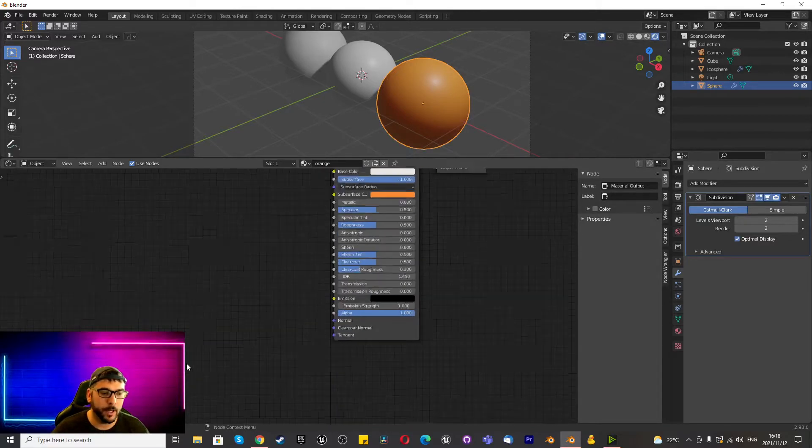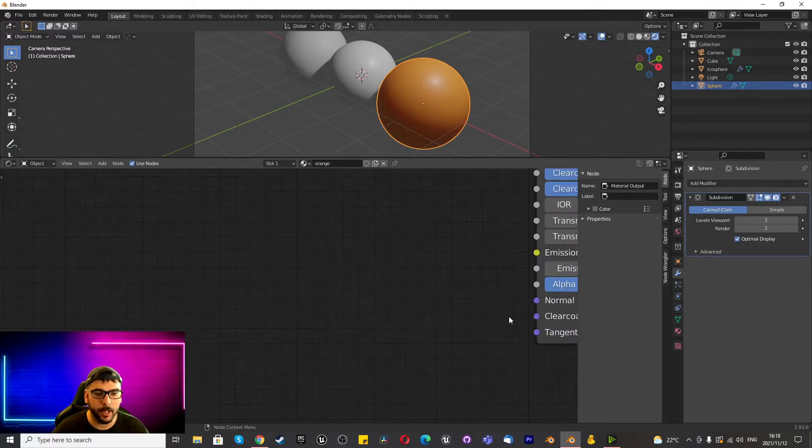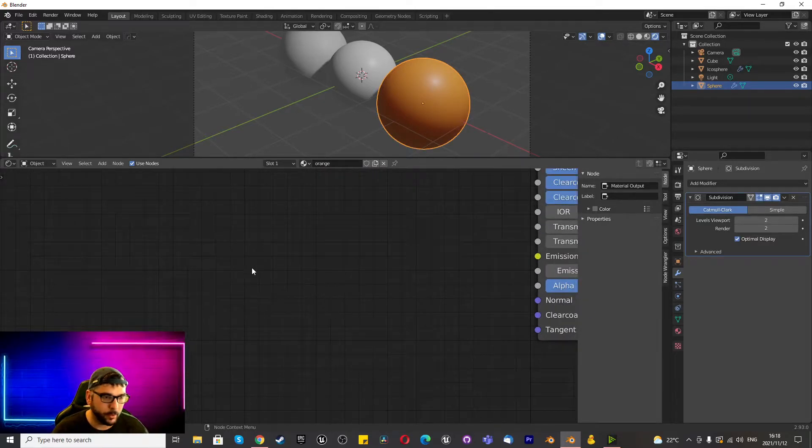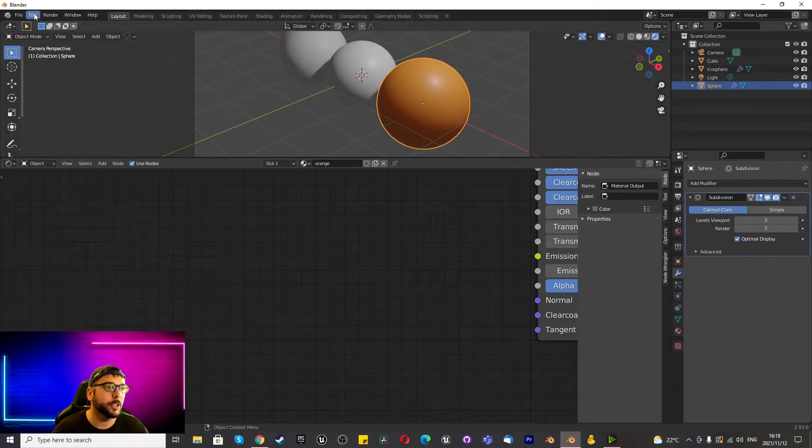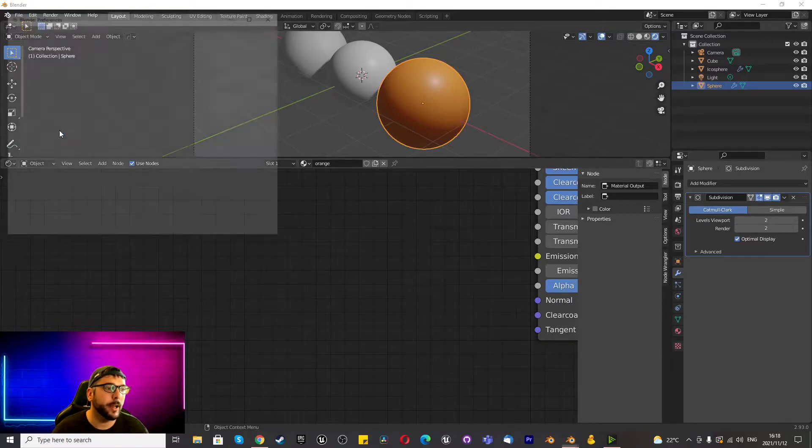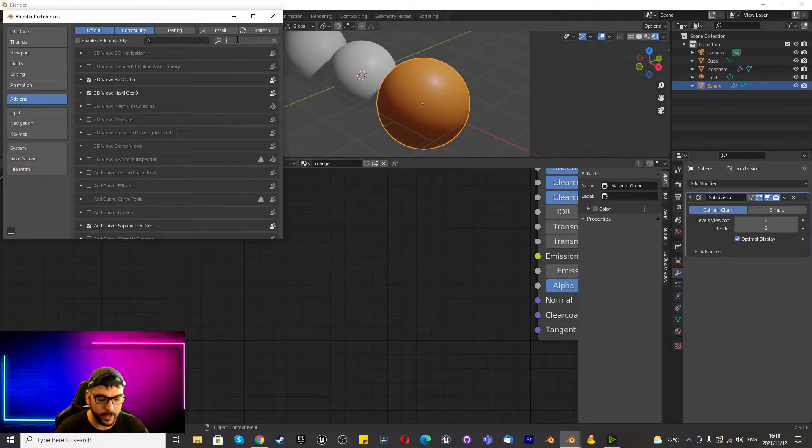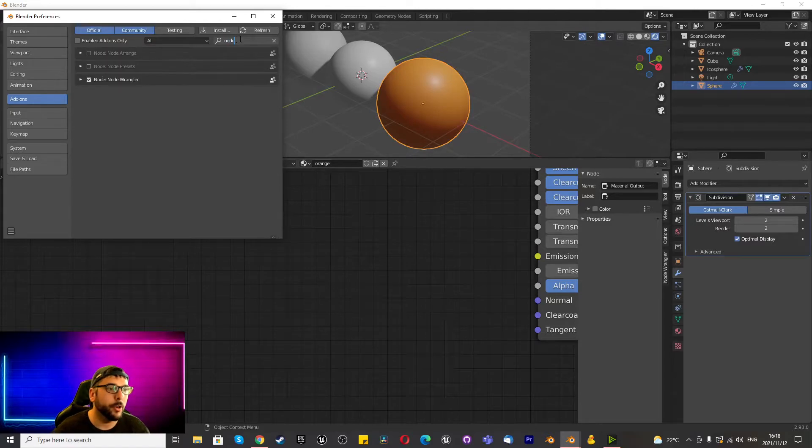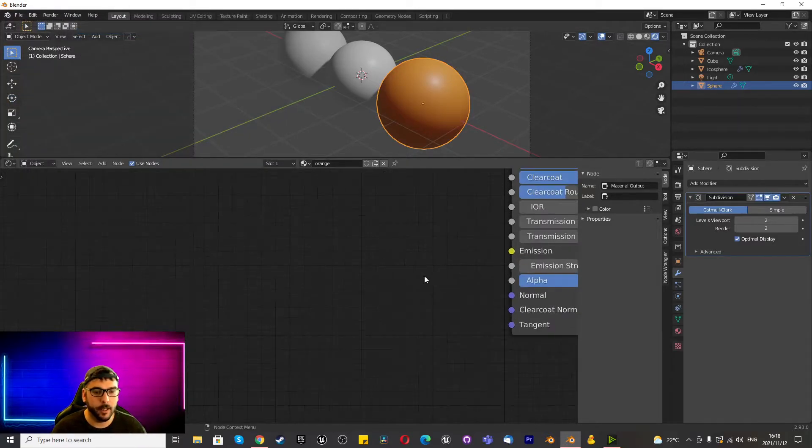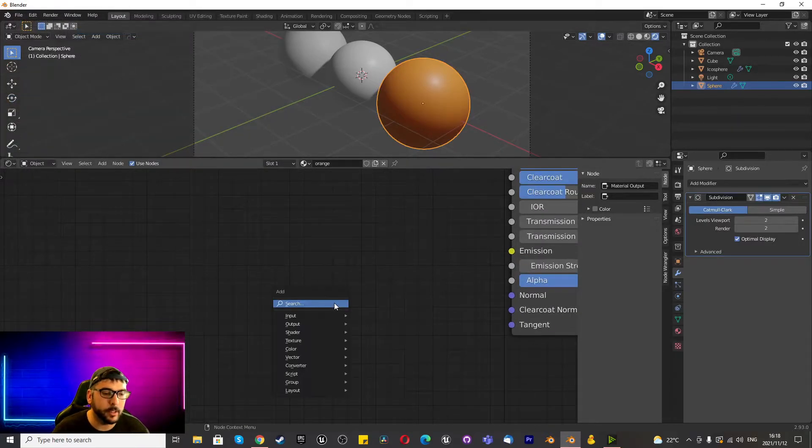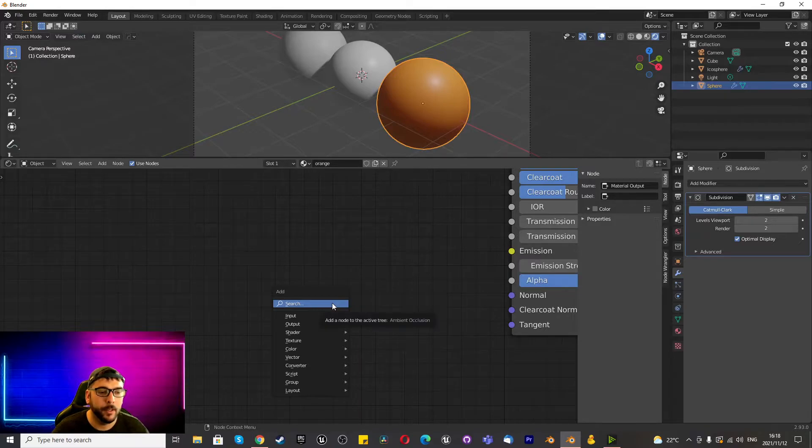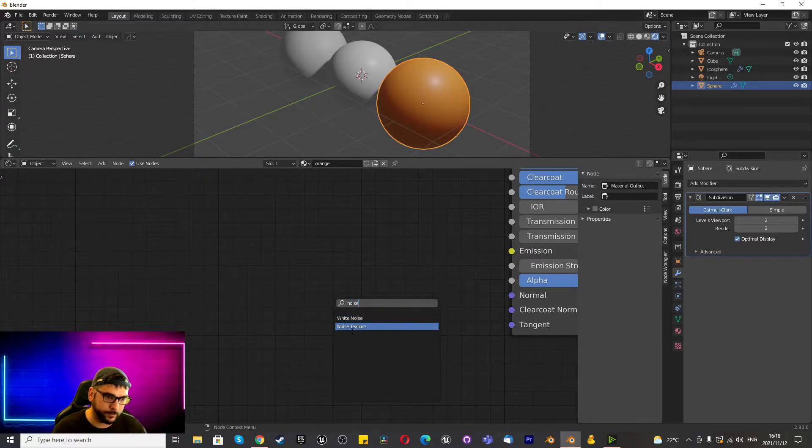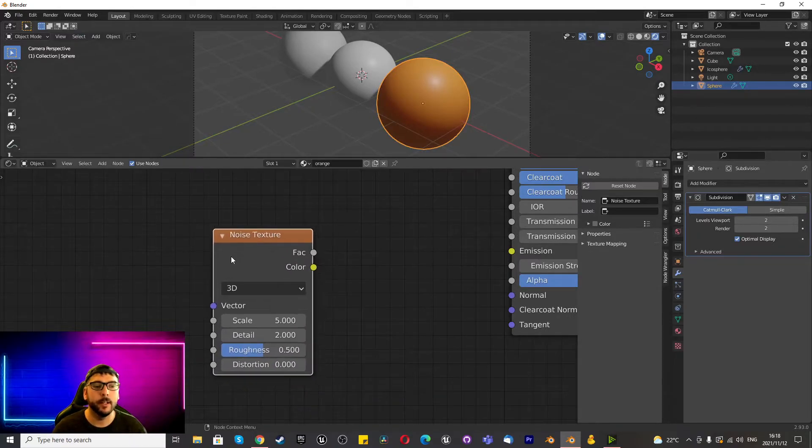And then we can go down to our clear coat, make our clear coat 0.5 and our clear coat roughness 0.3. Once you've done that, you want to go down here to where it shows normal and keep in mind, just in case you don't have this plug-in installed, you might want to look at Node Wrangler and make sure that's enabled.